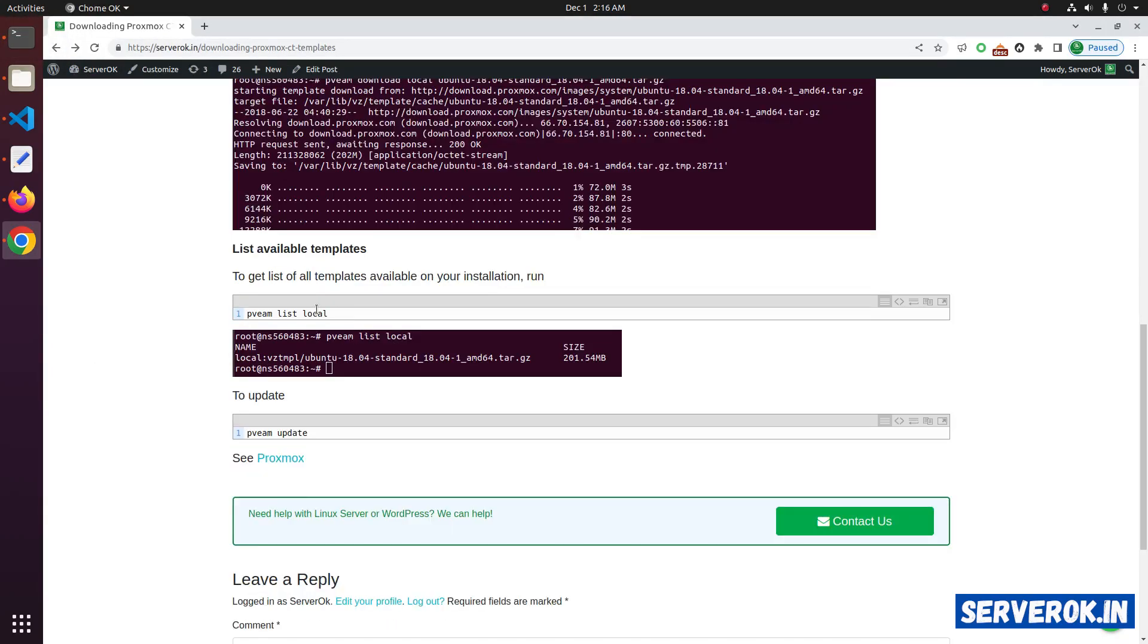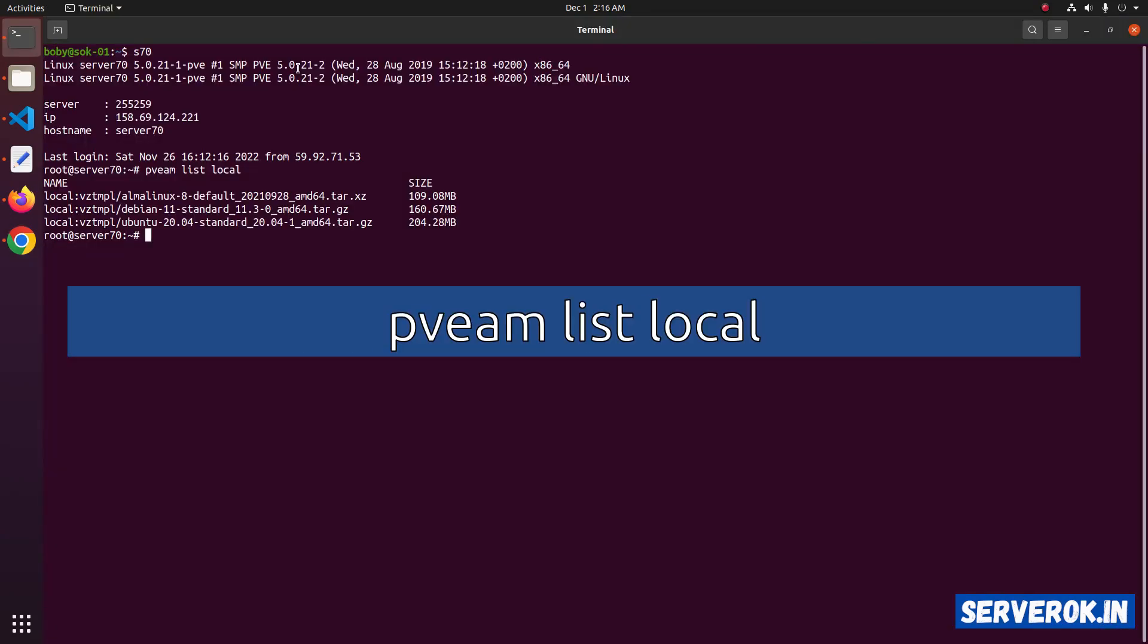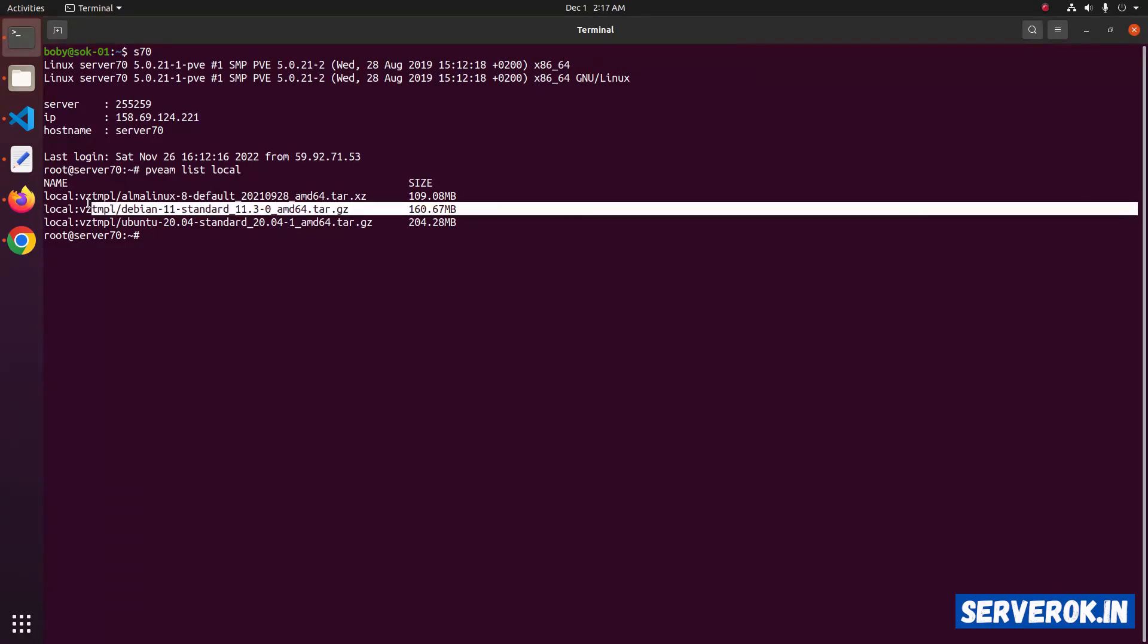To see all downloaded templates, you can use the command pveam listlocal. You can see the three templates we have downloaded.